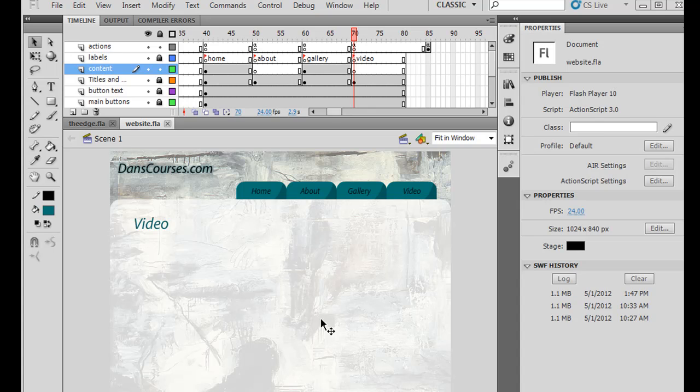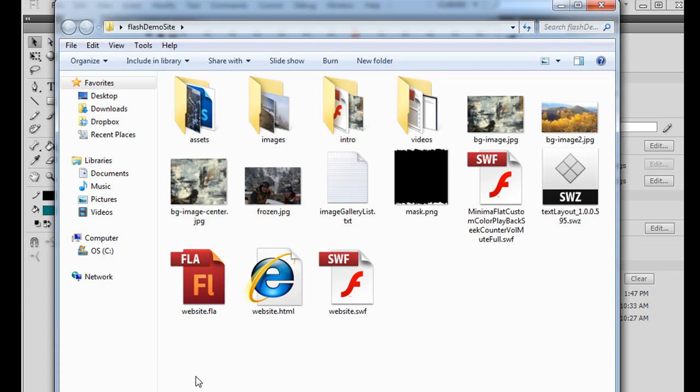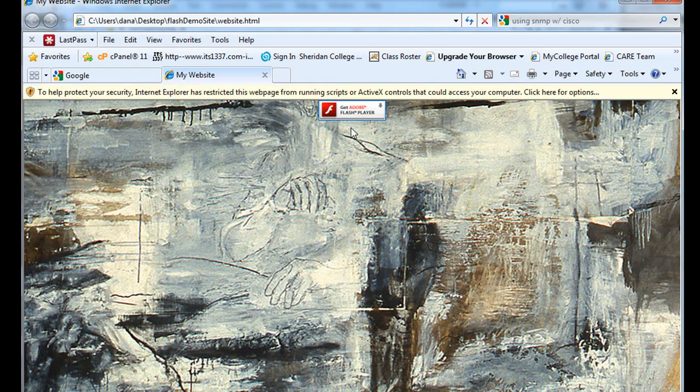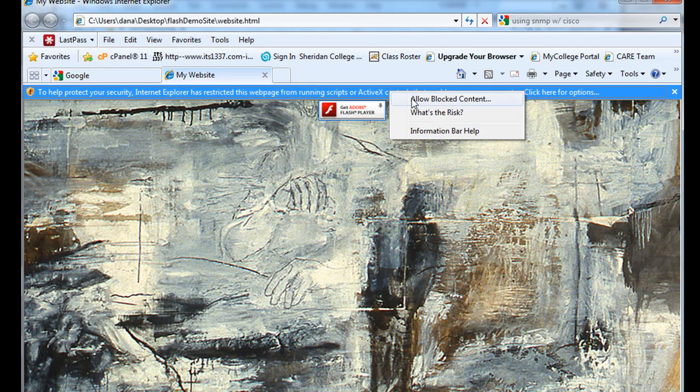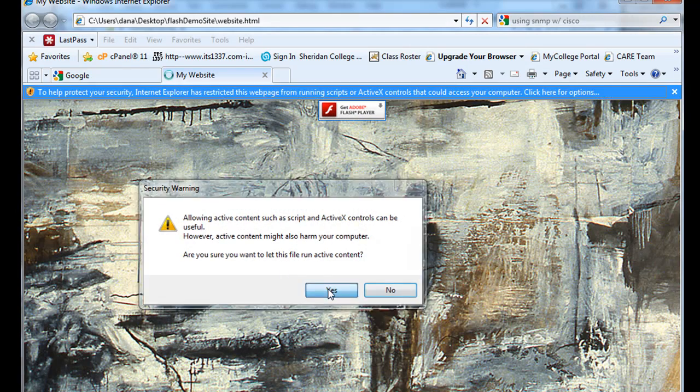Okay, let's add some video to our Flash CS5 website. When we left off, we had created a Flash file here. Let me open up the folder of the site. Here's the Flash site, and we can double-click on the HTML page and run it.